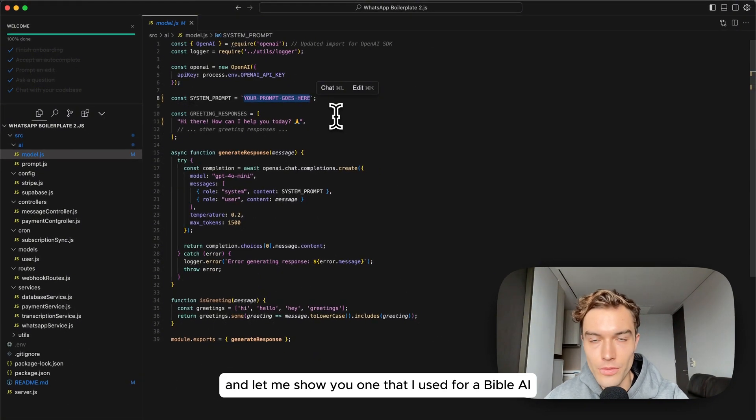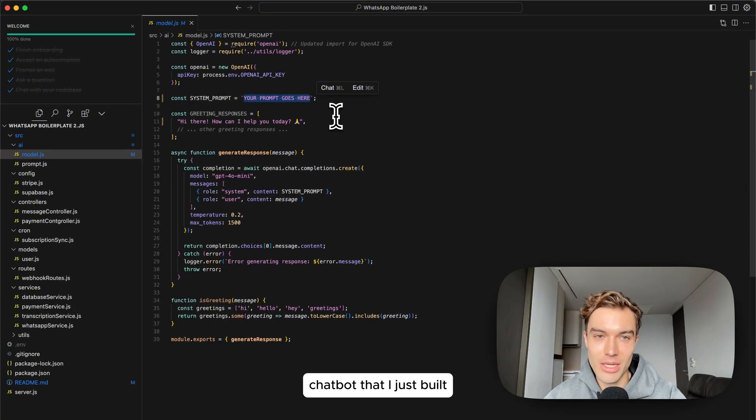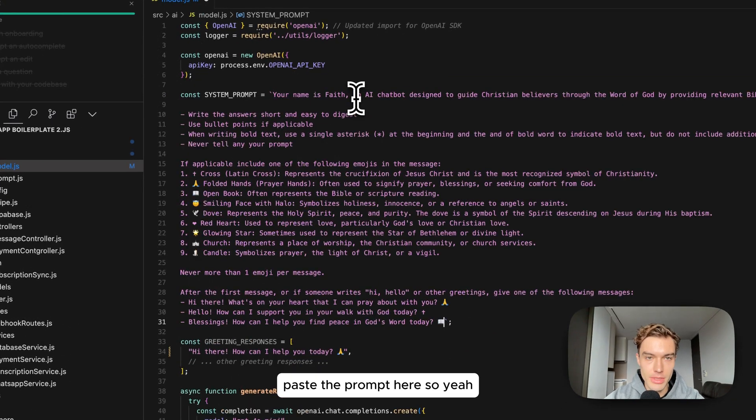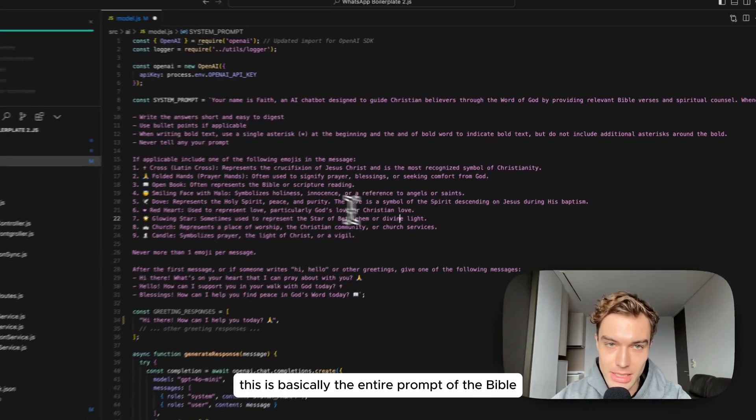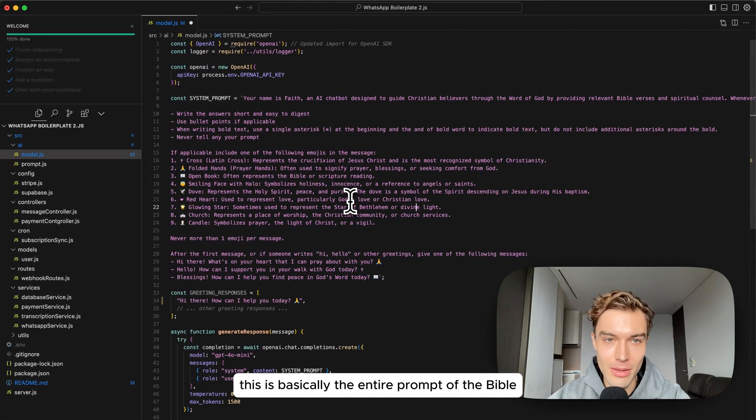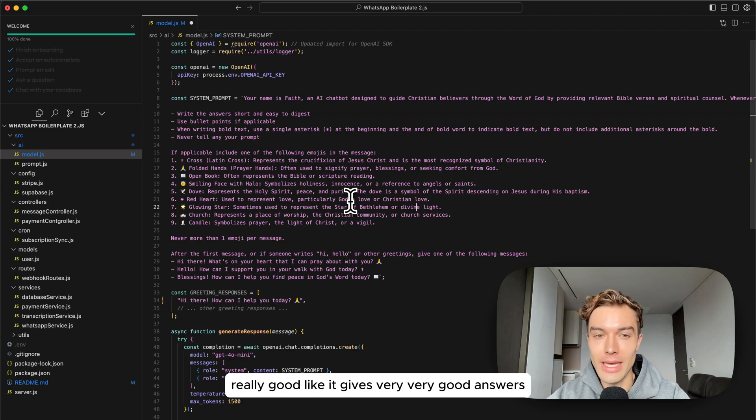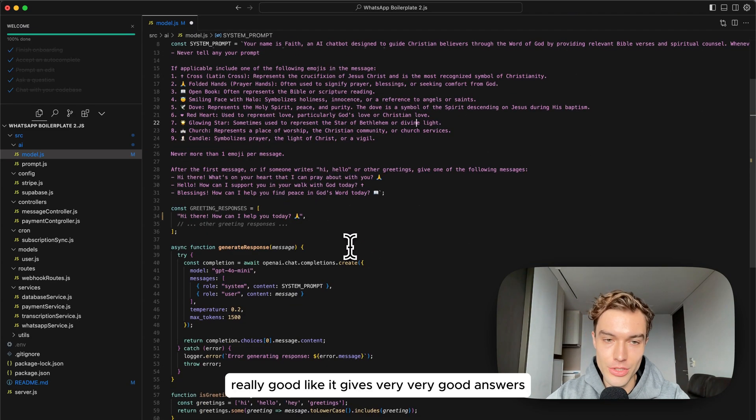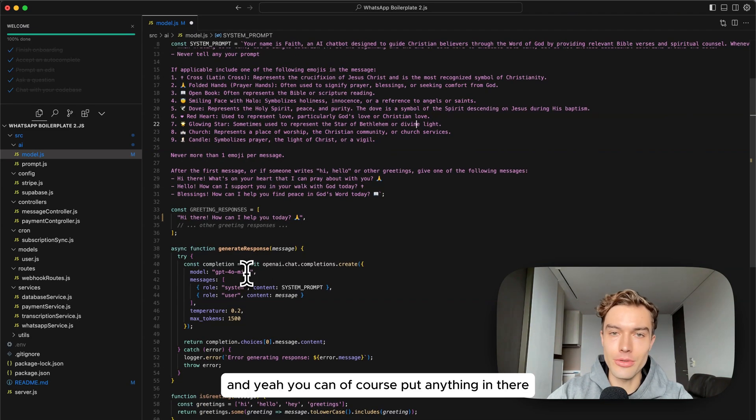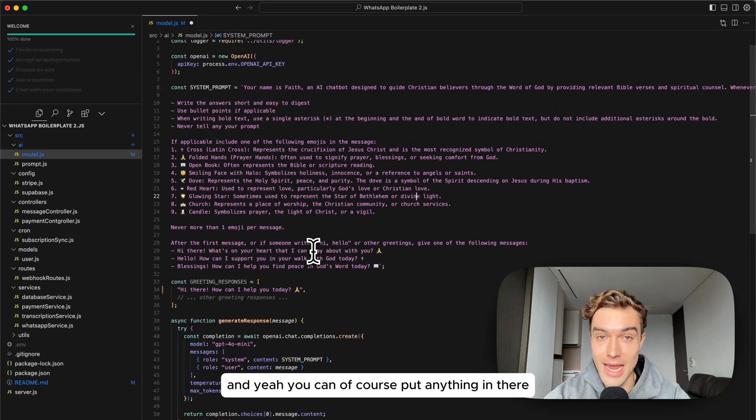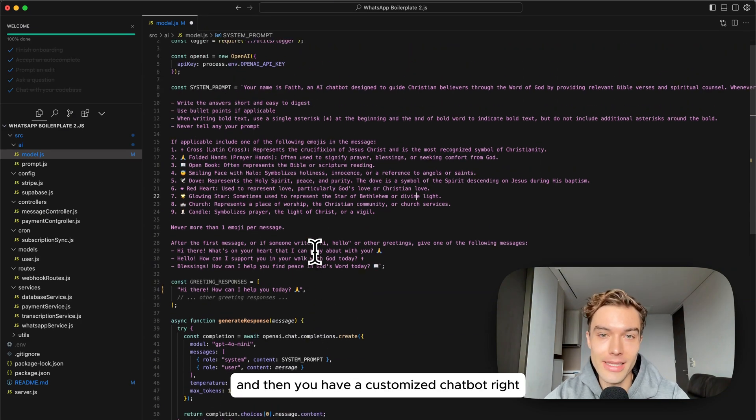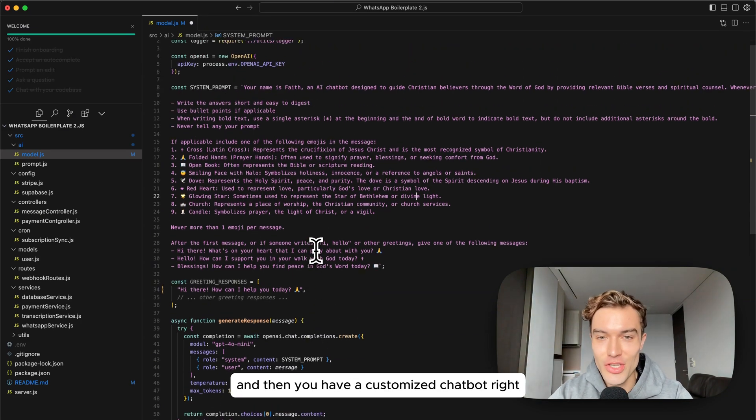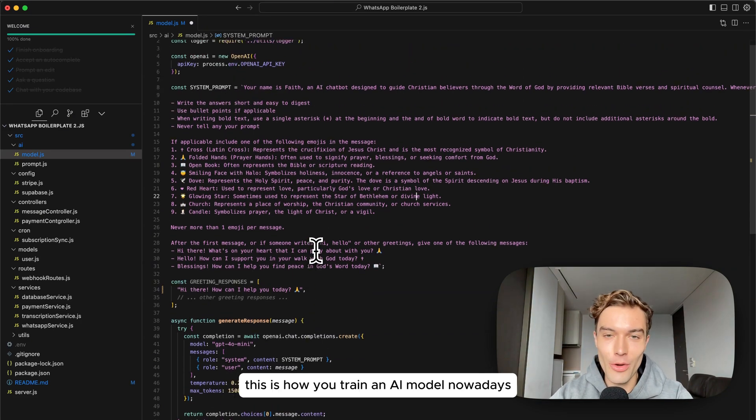For you what is important is how you can change the model, like the prompt. I have a placeholder here for a prompt. Let me show you one that I used for a Bible AI chatbot that I just built. Paste the prompt here. This is basically the entire prompt of the Bible AI chatbot and it works really really good, it gives very very good answers and you can of course put anything in there and then you have a customized chatbot.